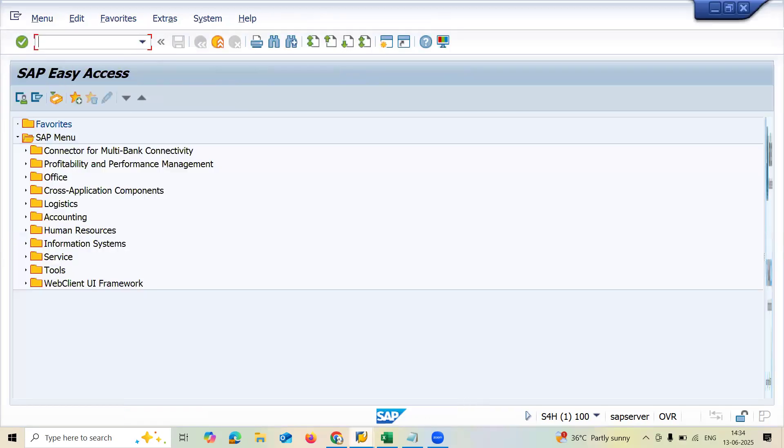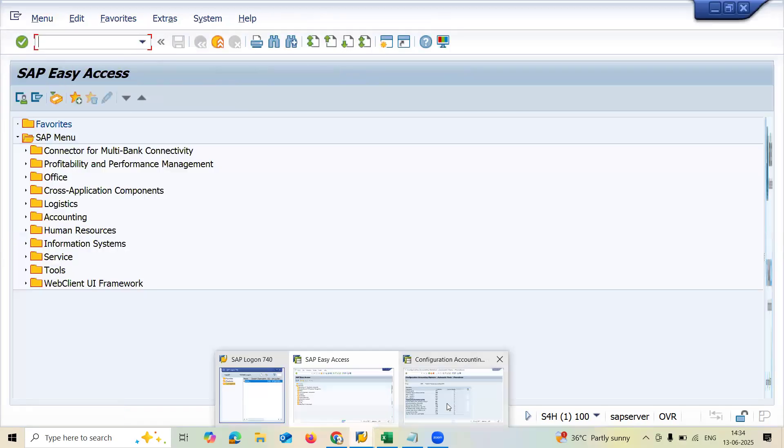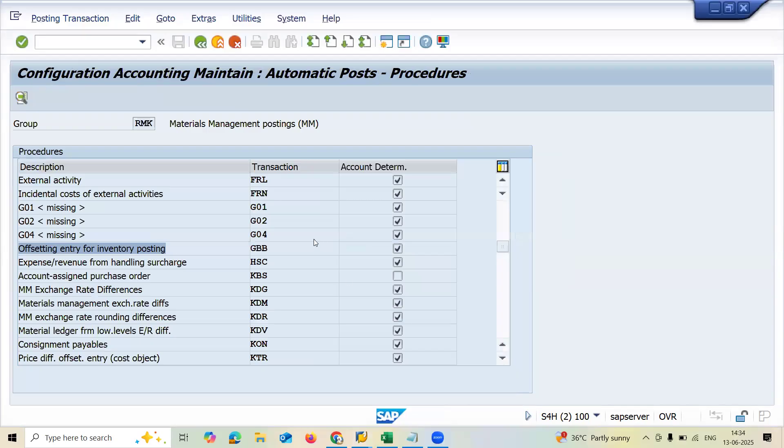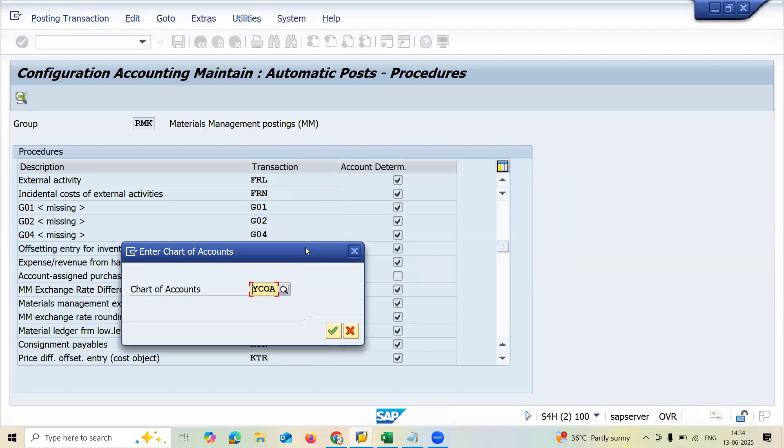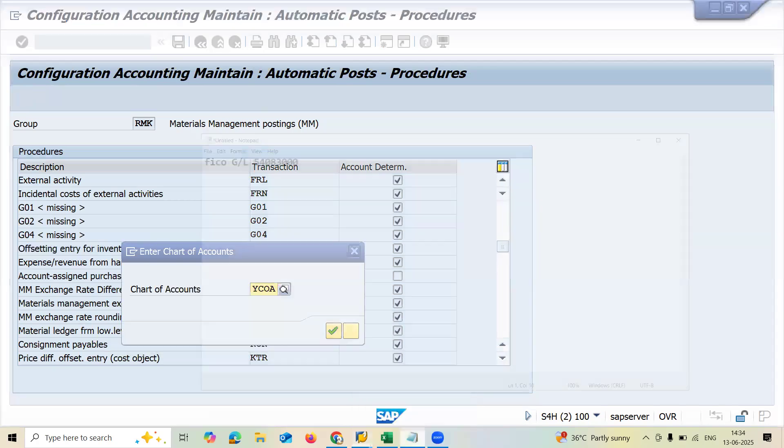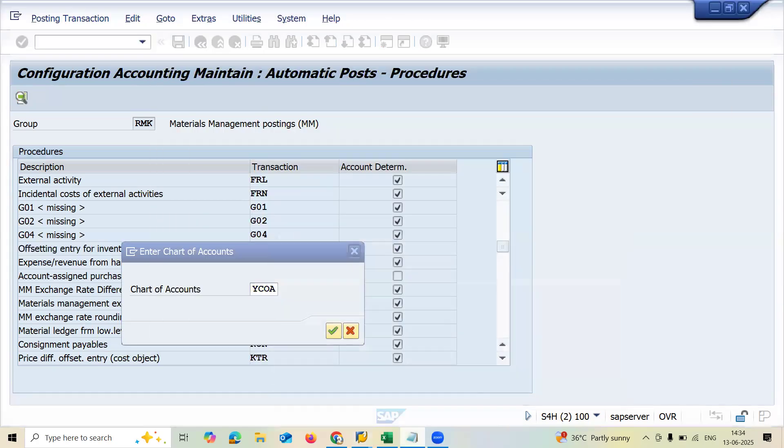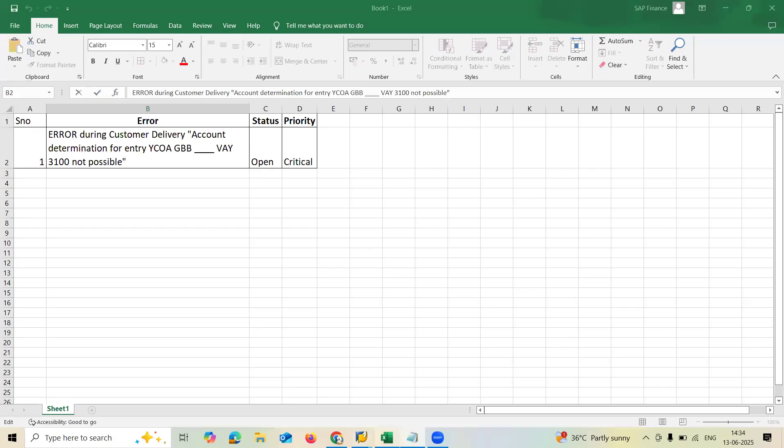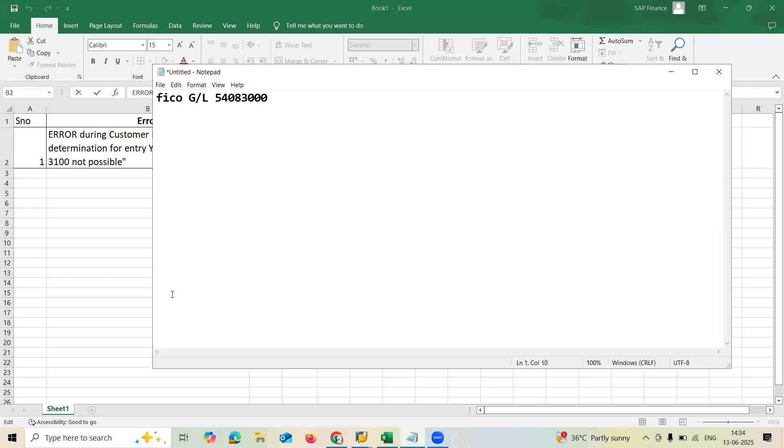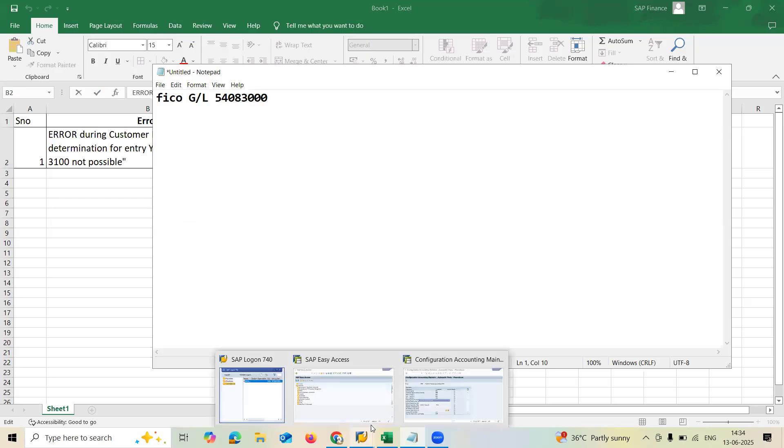Now let's go to OBYC transaction code. GBB. Double click of this. YCOA. Already I told you YCOA. YCOA is my chart of account. You can get it from FICO.